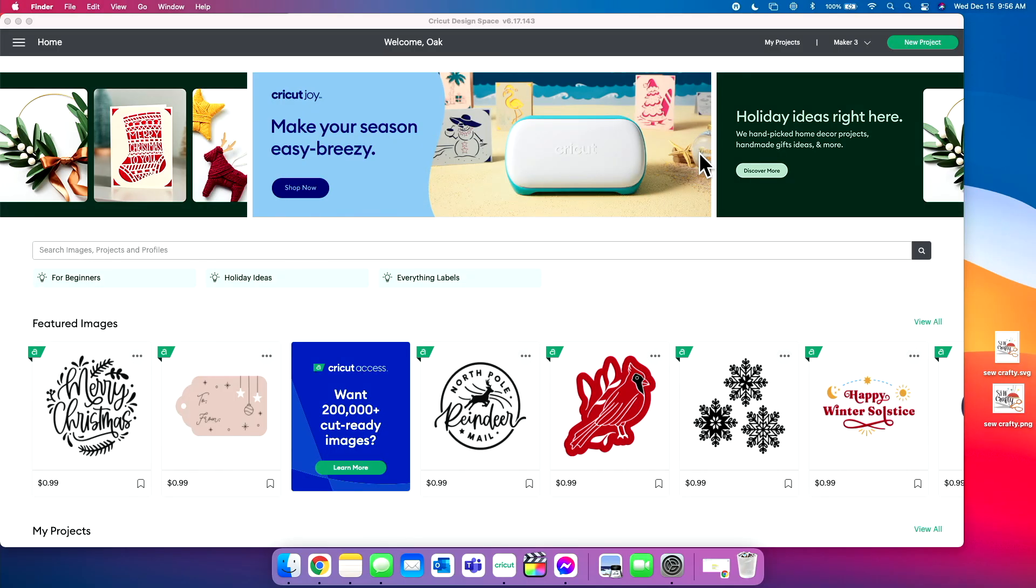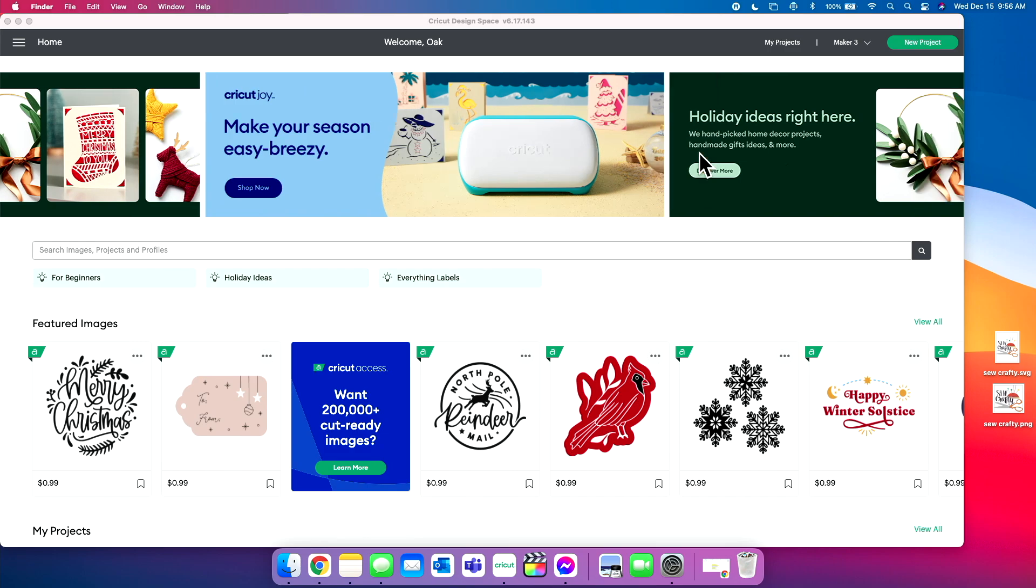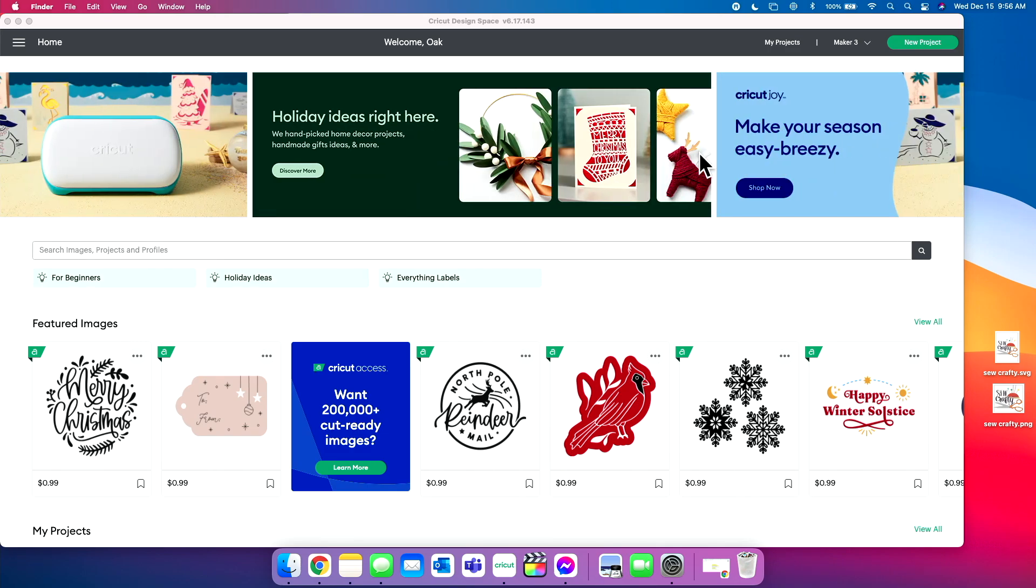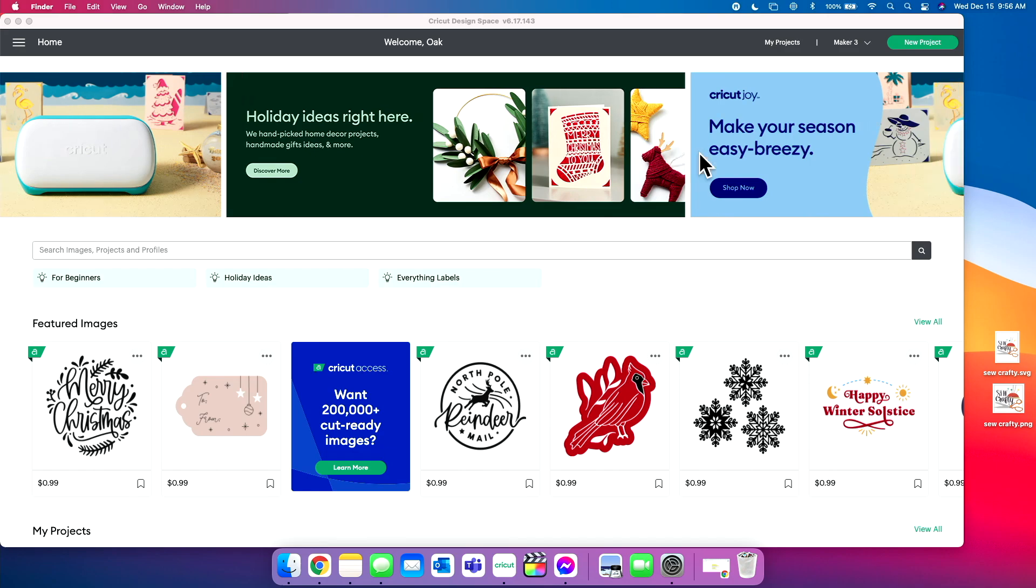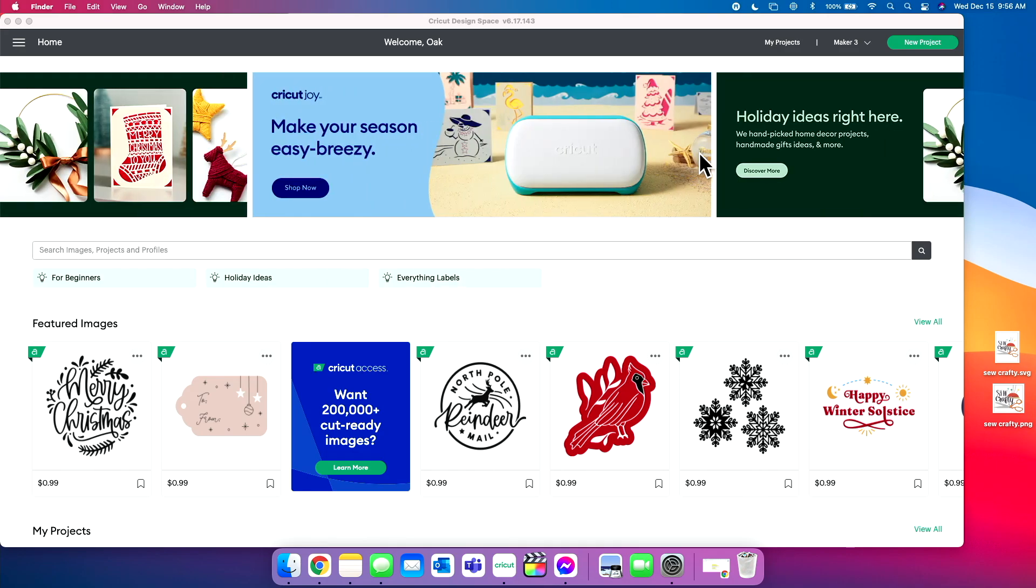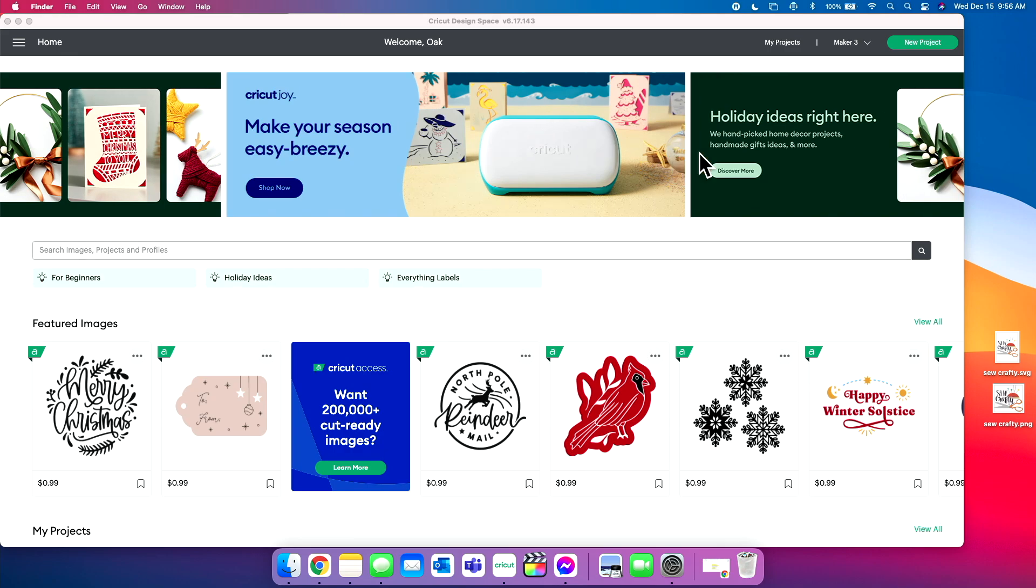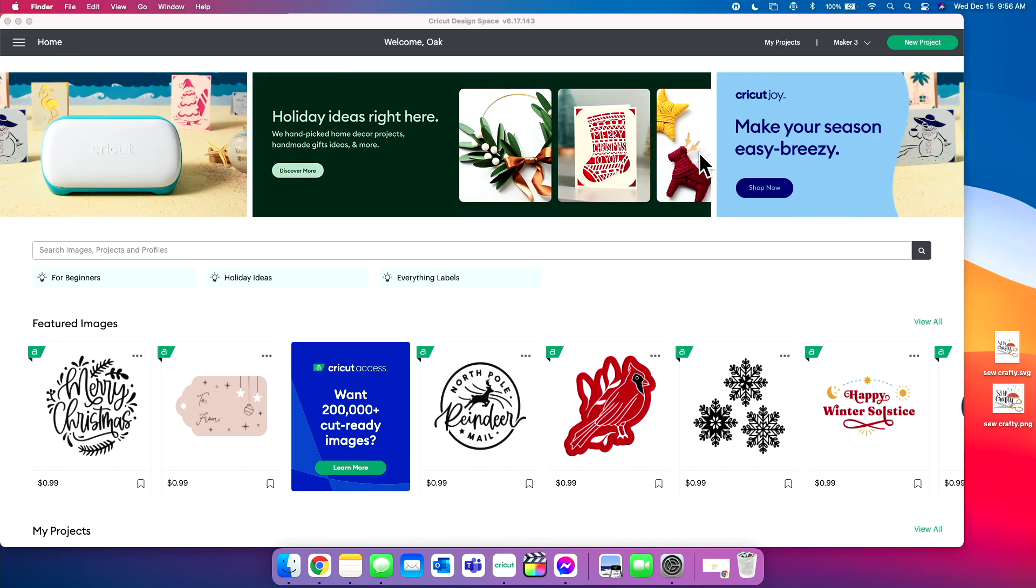Now we're over in Design Space, and this is going to be a very short and sweet training. We love giving you guys these smaller videos with little tidbits on how to learn and master your machine and Design Space. Now it can be very daunting, which is why we do break these videos up into very small segments as to not overwhelm you guys. So do be on the lookout for some more amazing Cricut beginner videos for you to help you in your journey. But today we're just going to be uploading an SVG and a PNG.